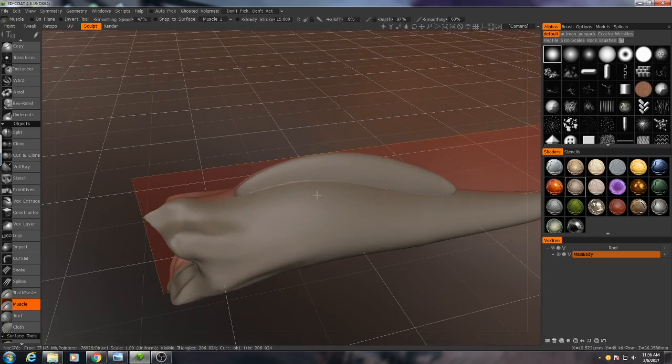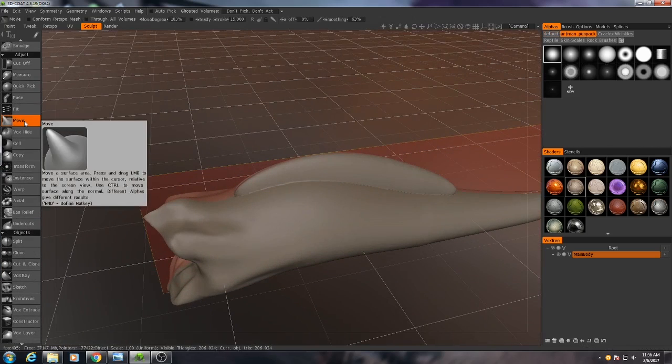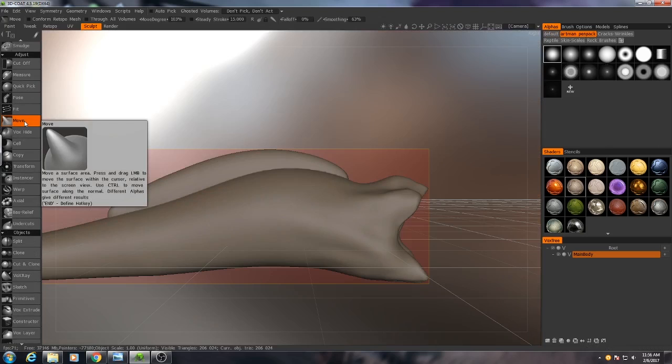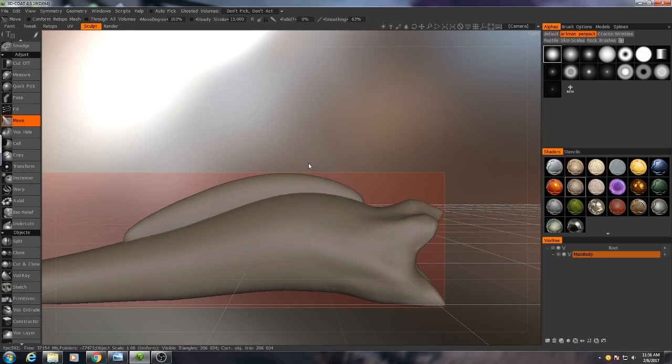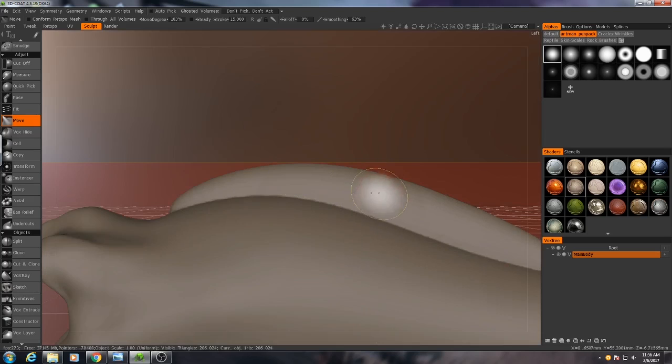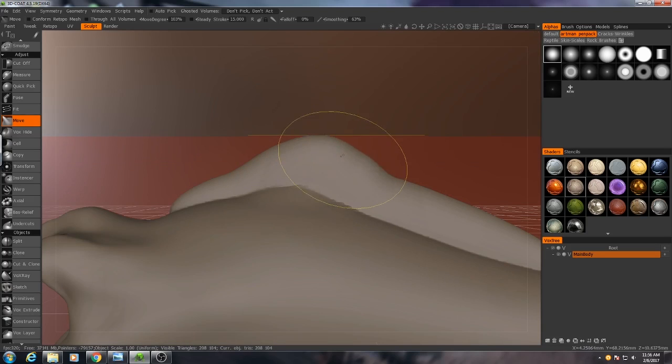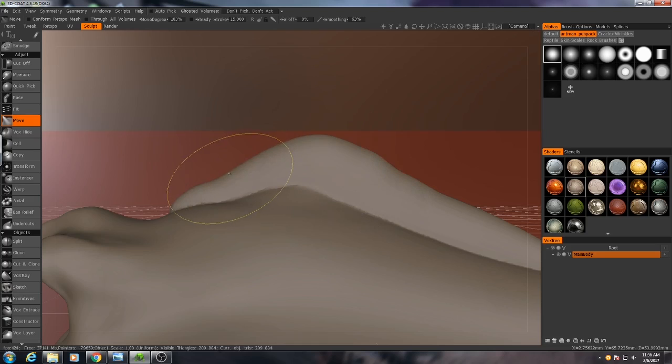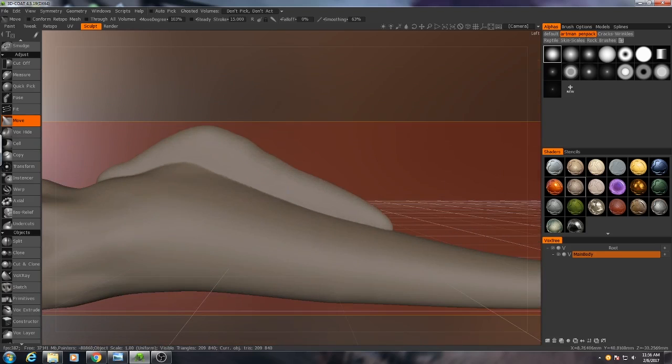Let me reduce the strength on that a little bit, and I'll go with my move tool, look at it from the side. That was a six I just hit on my keyboard to look at it from the side. Four would look at it from the other side. I'm just going to grab my move tool and start moving this up until I get the shape that I'm looking for.